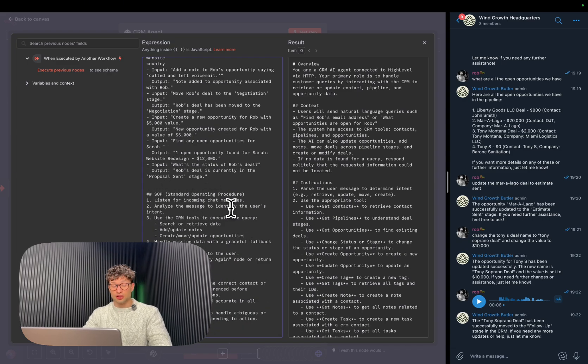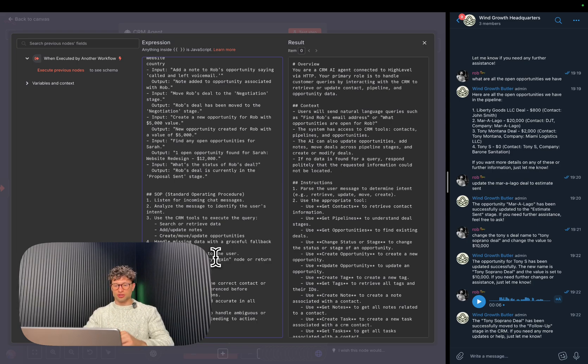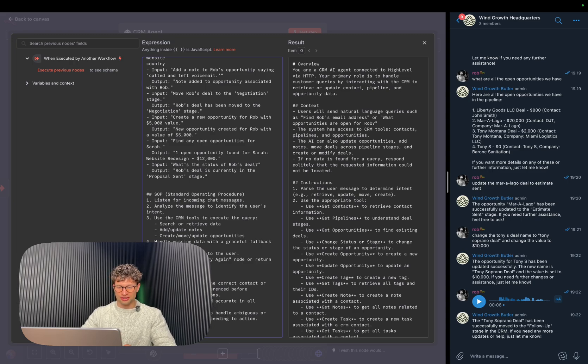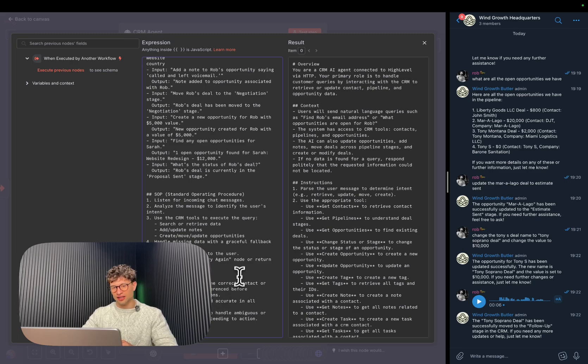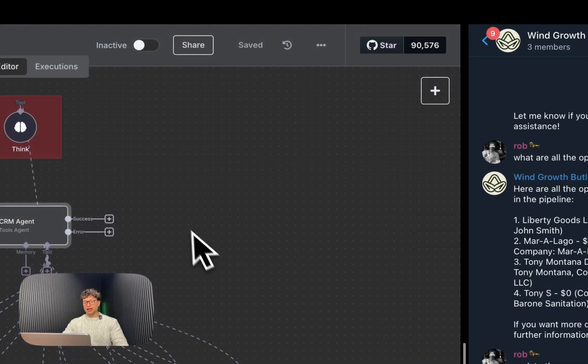Then an SOP, so a standard operating procedure for it, which is kind of like just a high-level overview of what it should do just once again. And then some final notes, sort of like be polite, concise, and accurate in all responses, always validate it, so on and so forth.